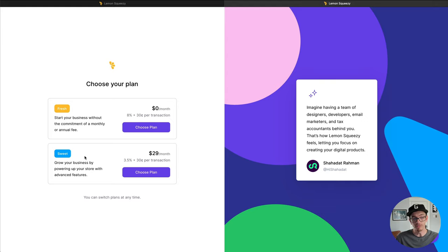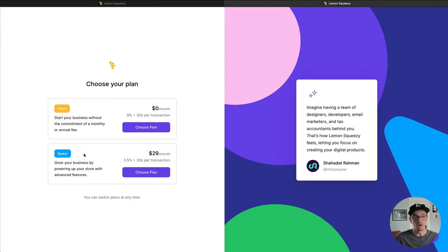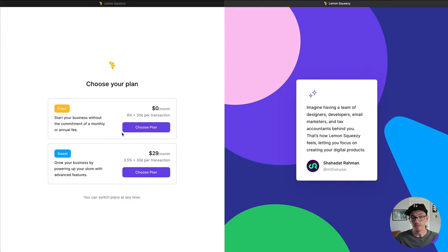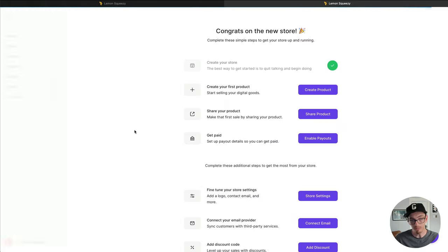There will be more advanced features like email marketing and all kinds of advanced stuff coming to the sweet plan. Today, I'm just going to choose the fresh plan to get started quickly.